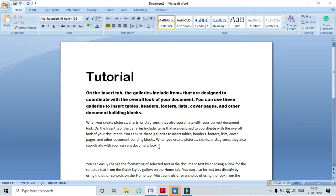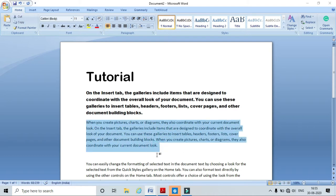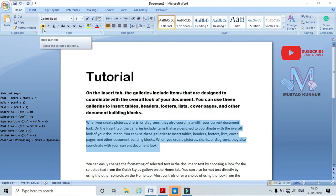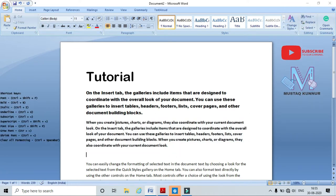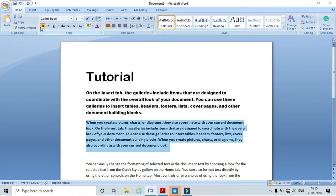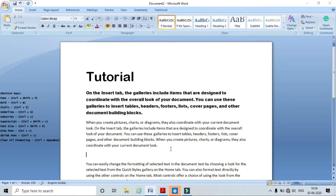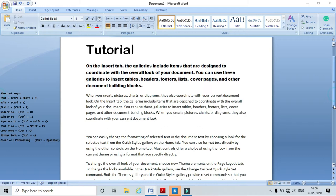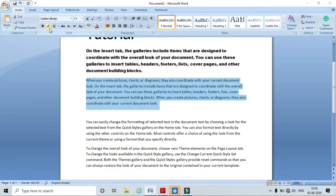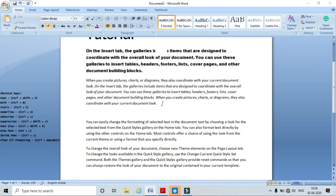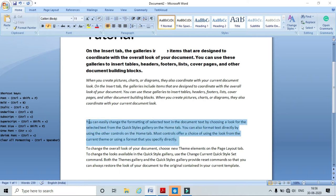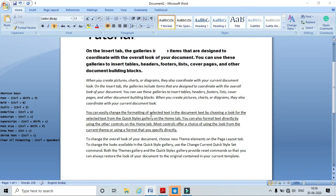Now I will show you how to apply Bold, Italic, and Underline. To apply Bold, click the Bold icon or use Ctrl+B. Here we can see the text is bolded. To remove bold, click it again. To apply Italic, select the text and click the Italic icon or use Ctrl+I — here I can see italics is applied. To apply Underline, select the text and click Underline — here the underline is applied.